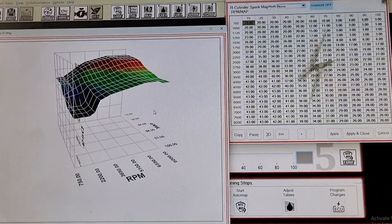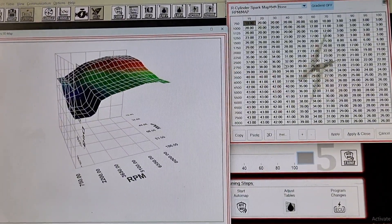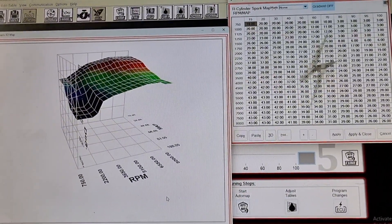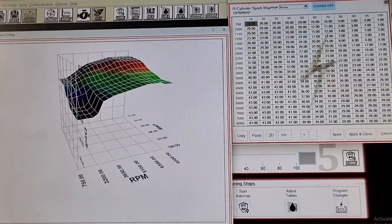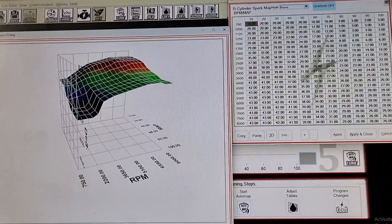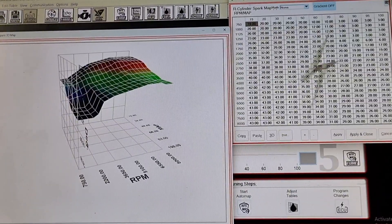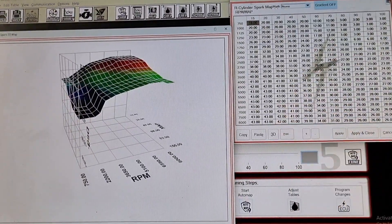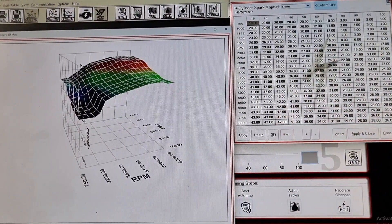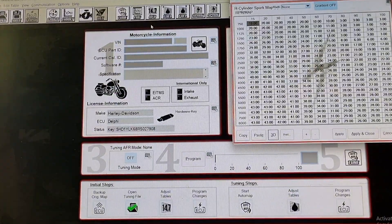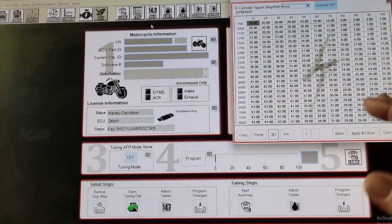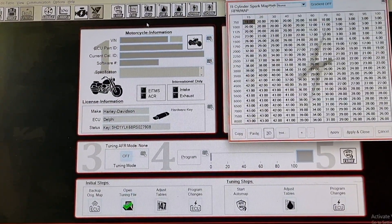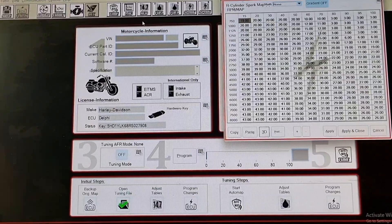Now unfortunately if you don't have a dyno you're going to be doing this via the seat of your pants and you're going to be data logging. So just about all of the tuning softwares out there these days have the ability to data log. So you want to record this data, you set it up and you go for a ride and you record the data.